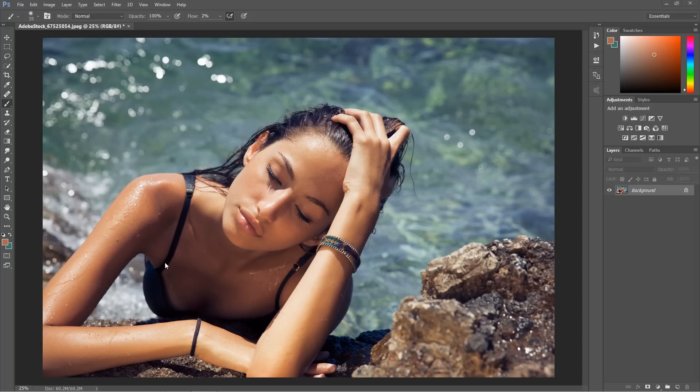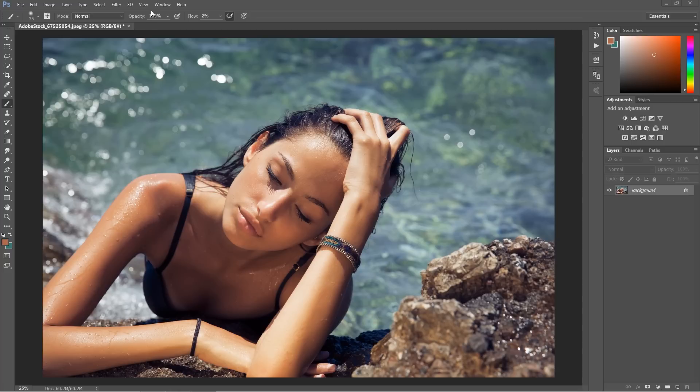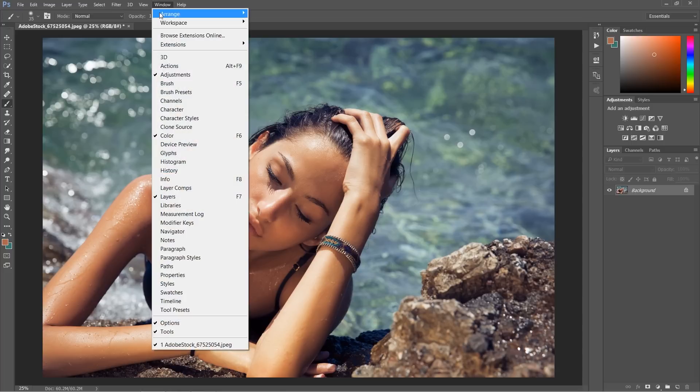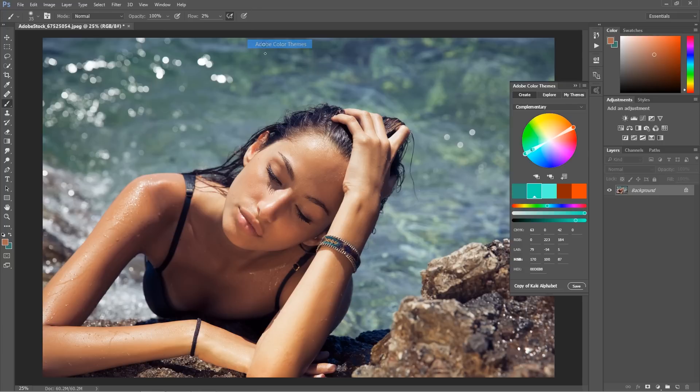I'm not going to use any web color wheel, even if it's the best color wheel and I highly recommend you to use that page I showed you before. But also in Photoshop we can find the color wheel in Extensions and Adobe Color Themes.